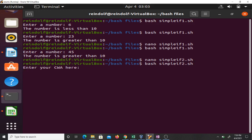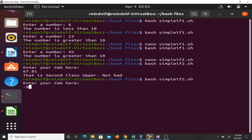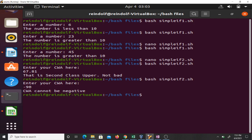It wants me to enter my CWA here. Let's see, my CWA is 67.81 - it tells me second class upper, not bad. If my CWA is minus 90, it tells me CWA cannot be negative. If my CWA is 12.89, it tells me not impressive at all, that is a fail.